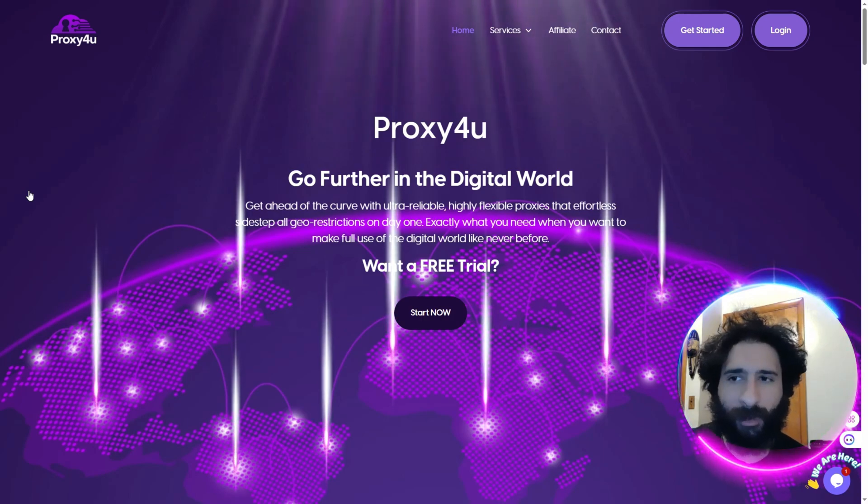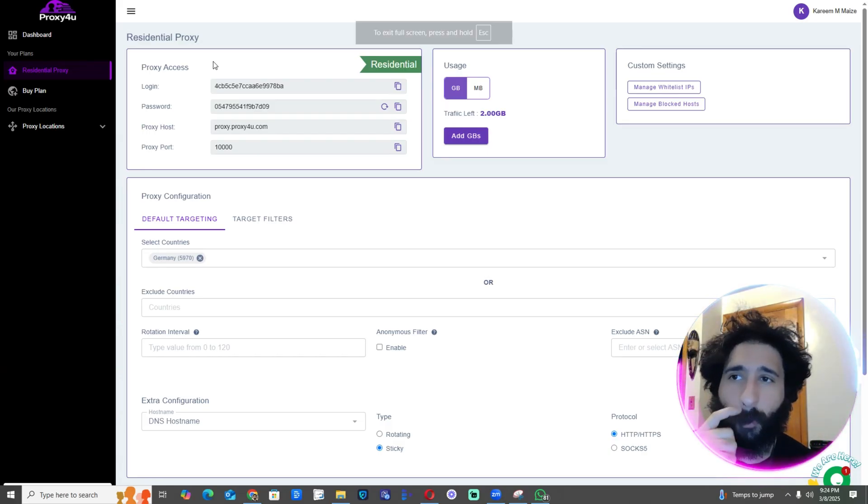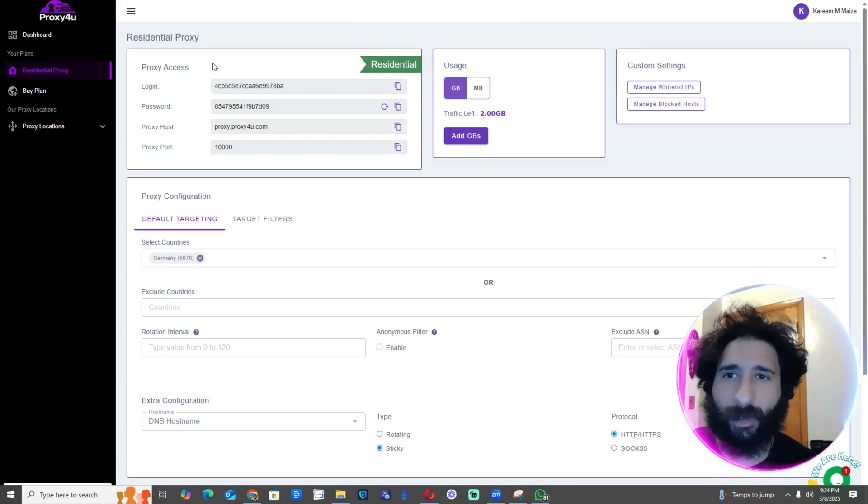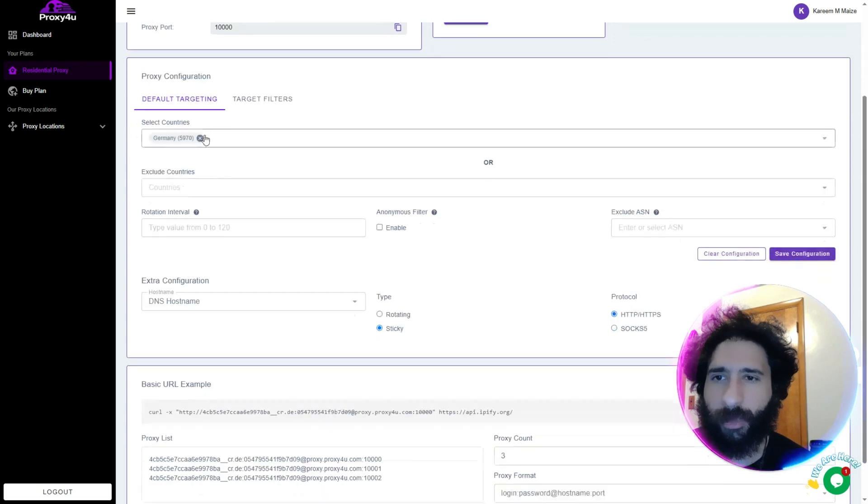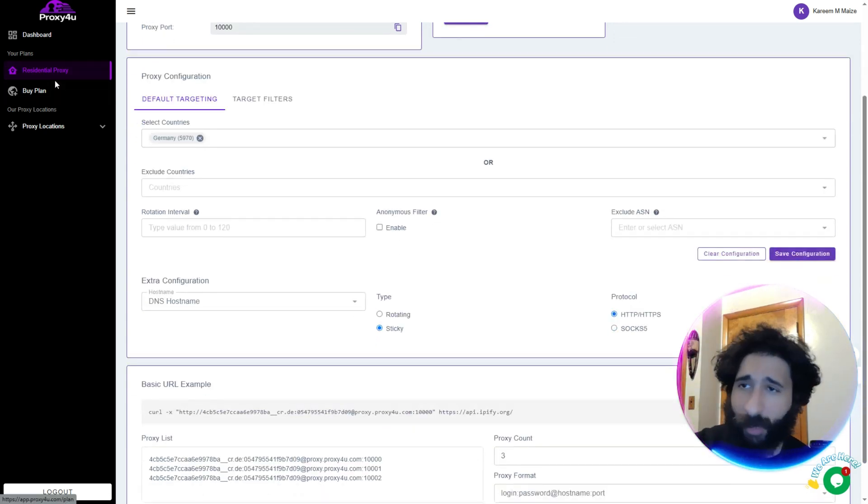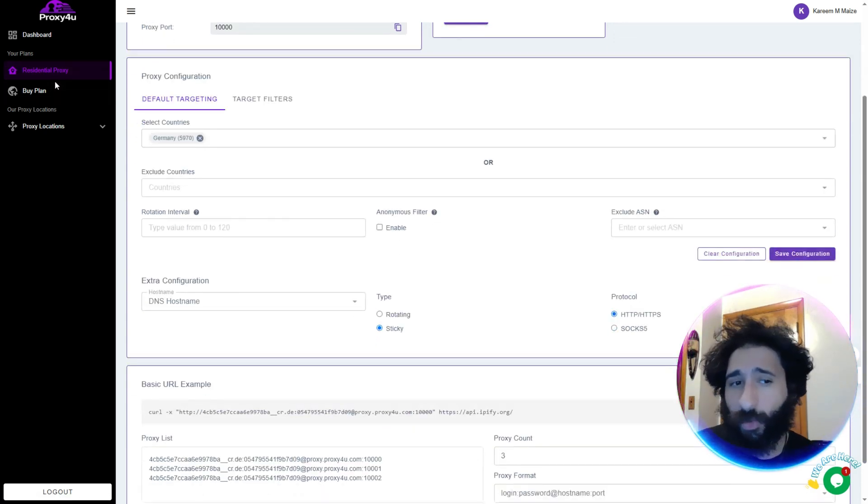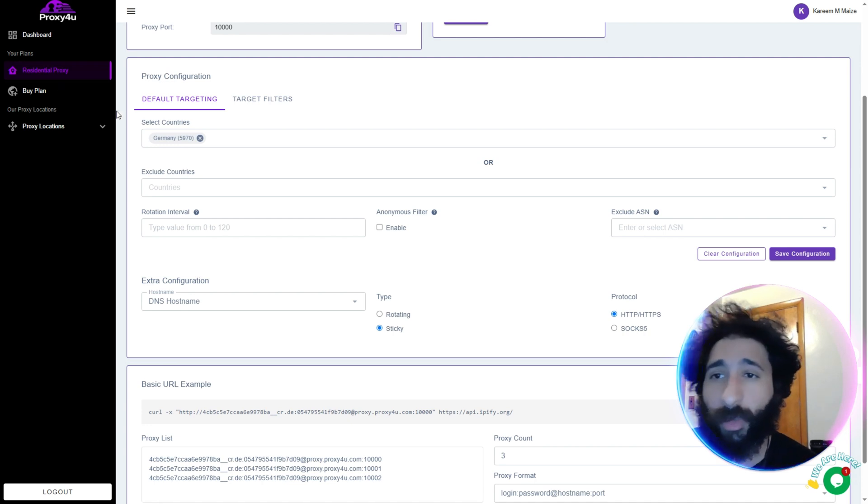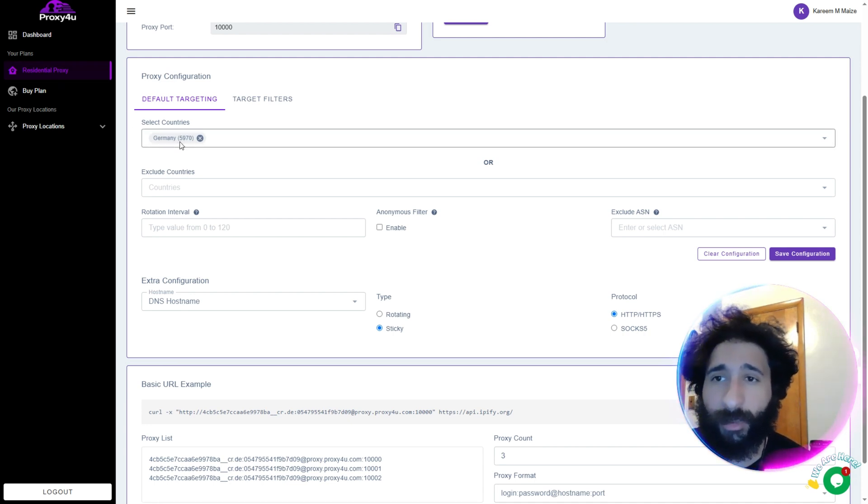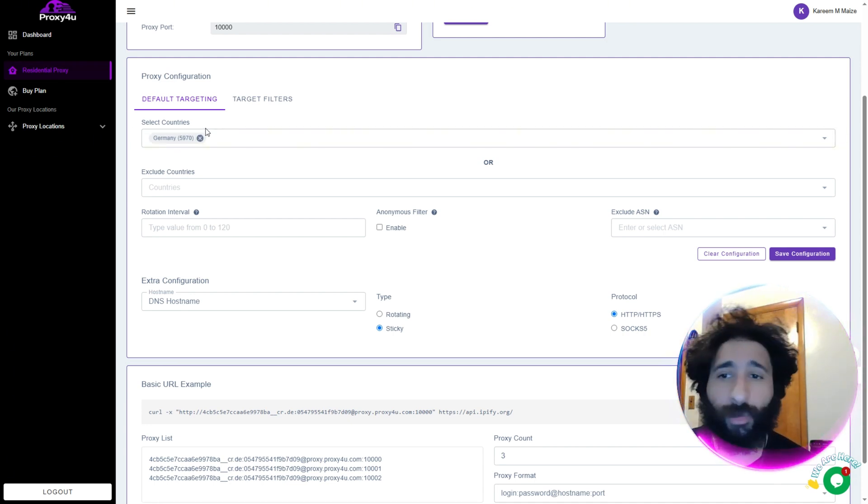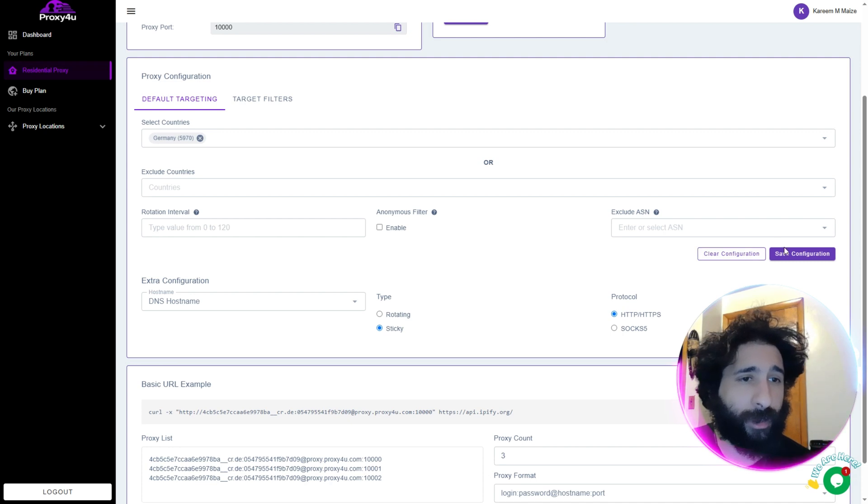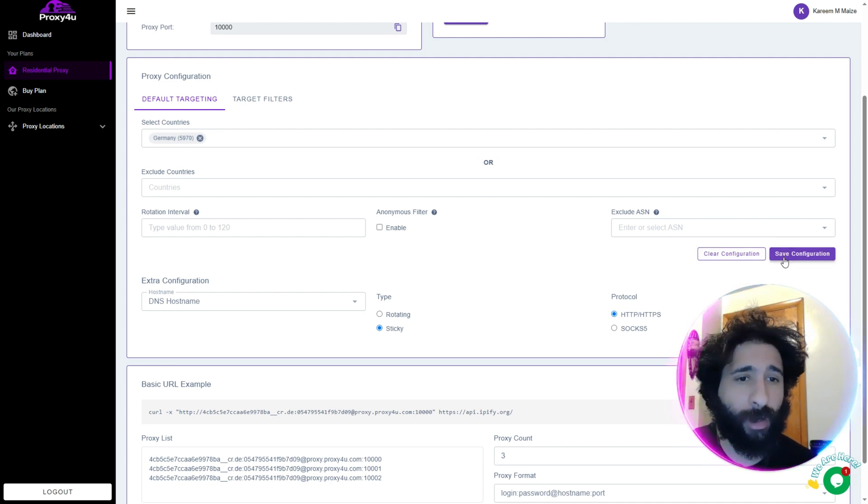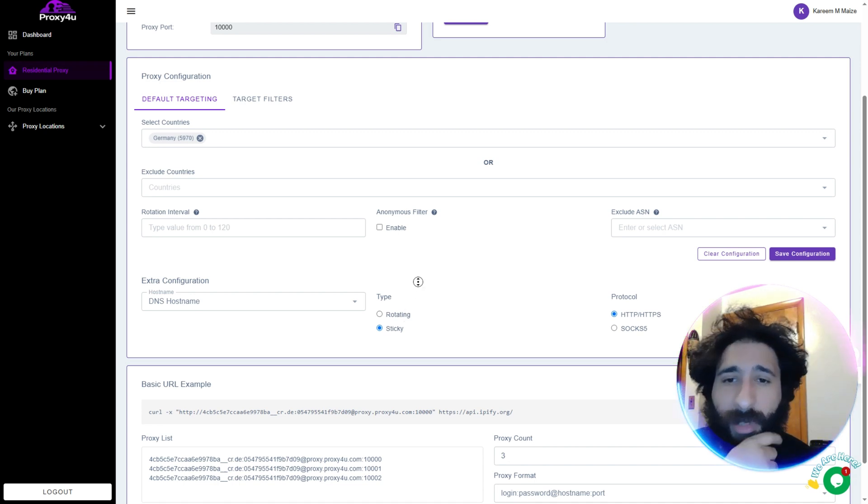Here's my back office for Proxy For You. There's different types. I have a plan for residential, but you can also use mobile. Feel free to use what you want to use. Now I have different countries that I select targeting. I'm gonna do Germany. I just like Germany. I hit save configuration.